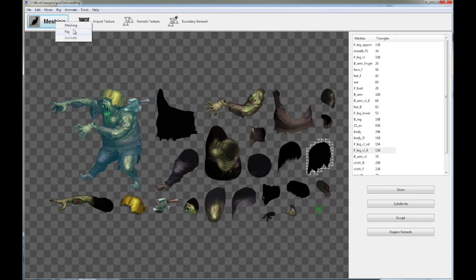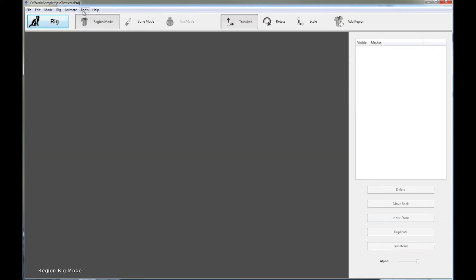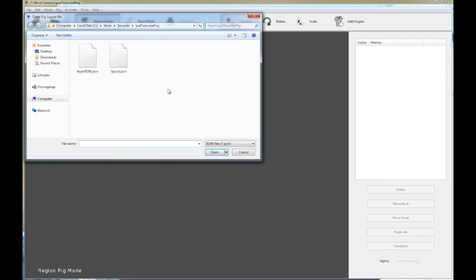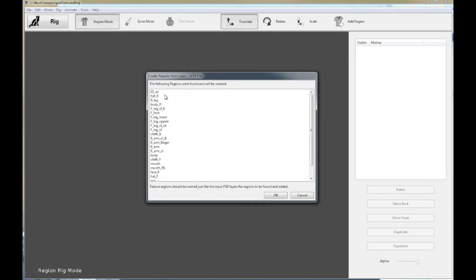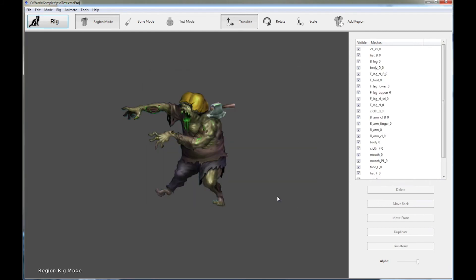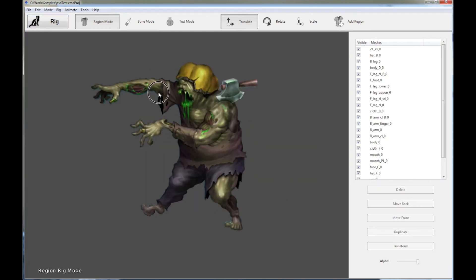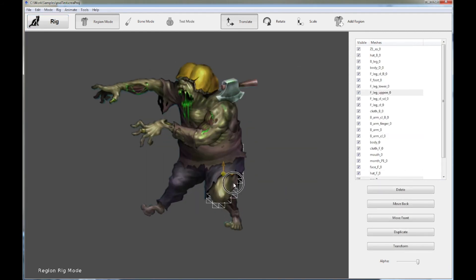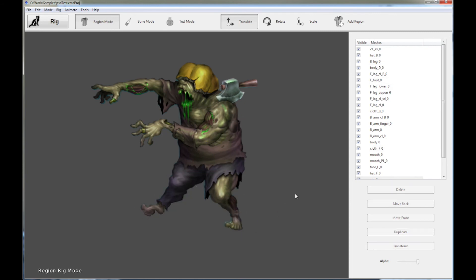Now let's go into Rig mode and put the character together automatically as well. Click on Rig, then click Tools again, and click 'Setup Rig Regions from Layout JSON.' This time select the layout.json file we created with the layout script, click Open, and it shows all the regions it can assemble. Click OK and we are done — the entire zombie character is assembled for us without much effort. That concludes this tutorial; hopefully you found it very useful, thanks for watching.